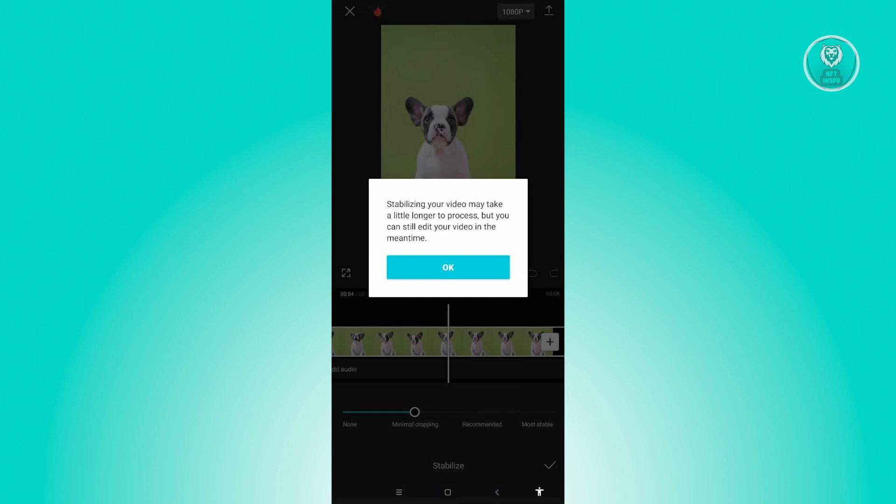So it's going to also inform you, stabilizing your video may take a little longer, but you can still edit your video in the meantime. So you could go ahead and just edit your video while the stabilization is actually in progress.